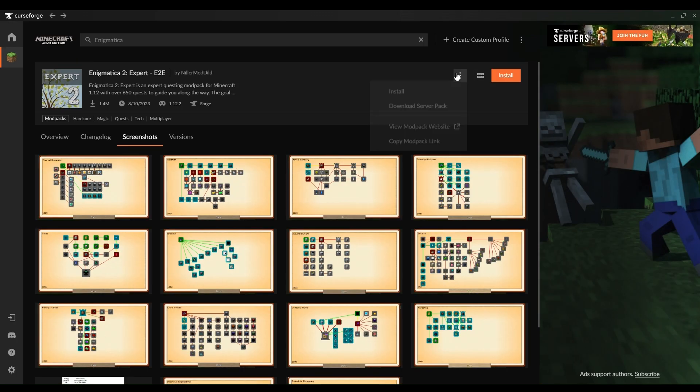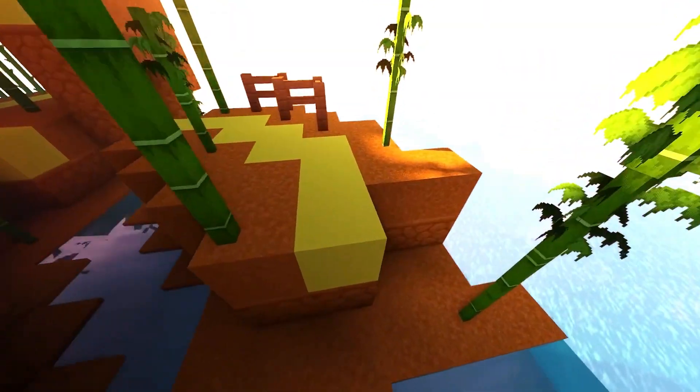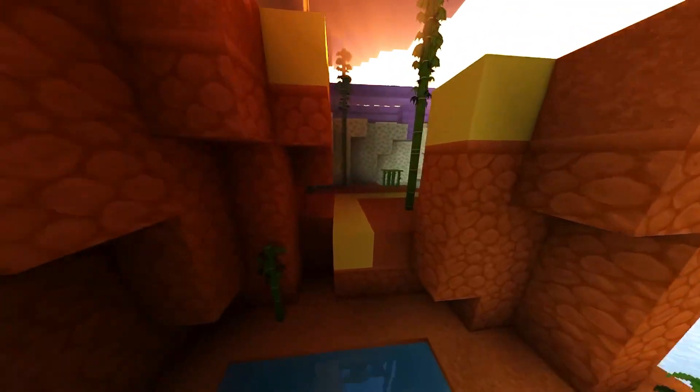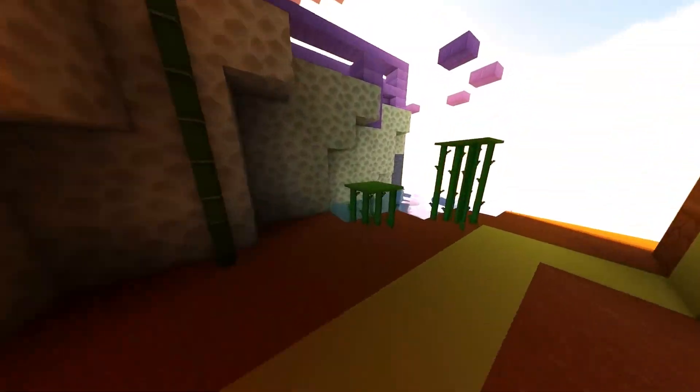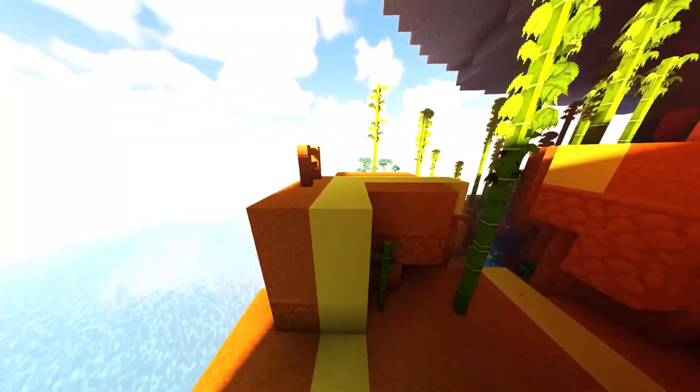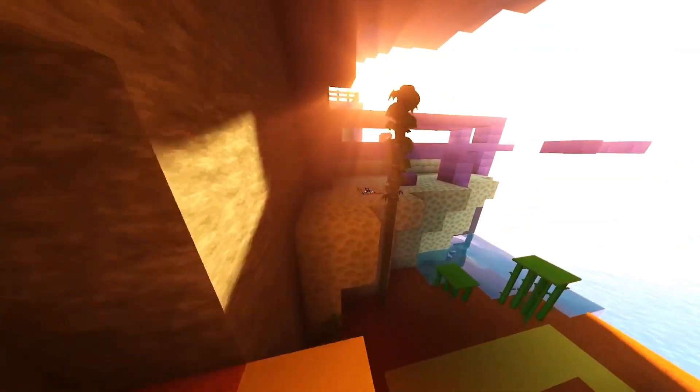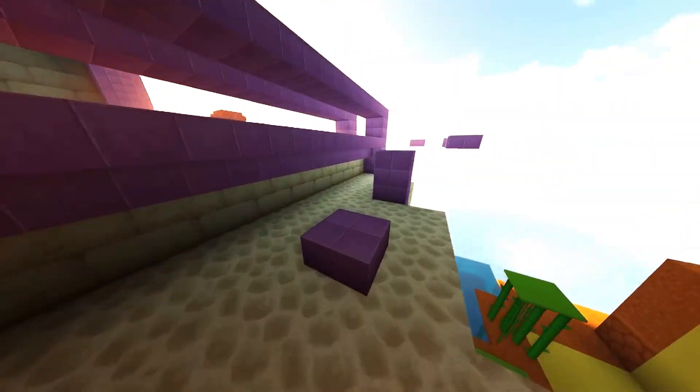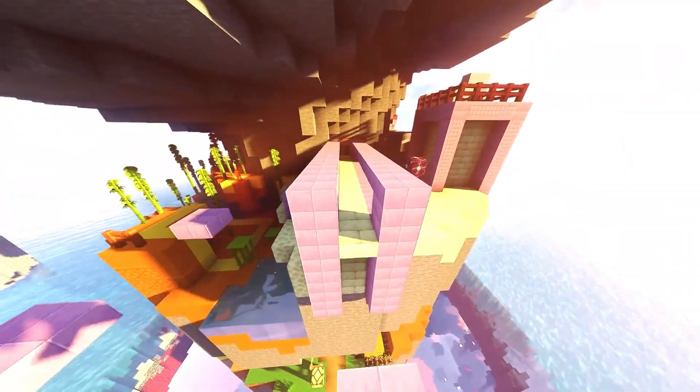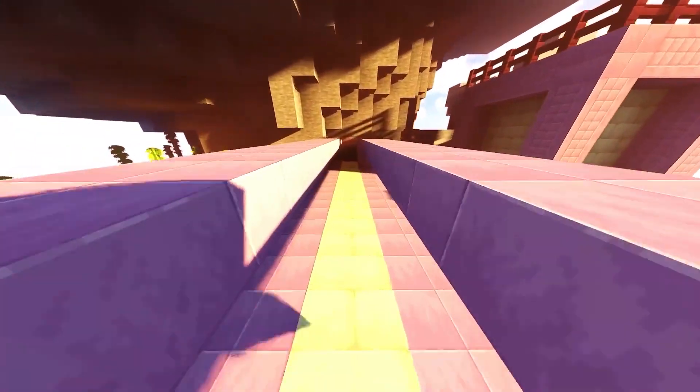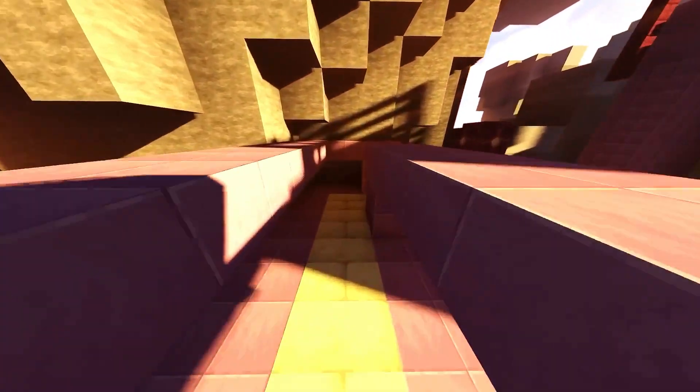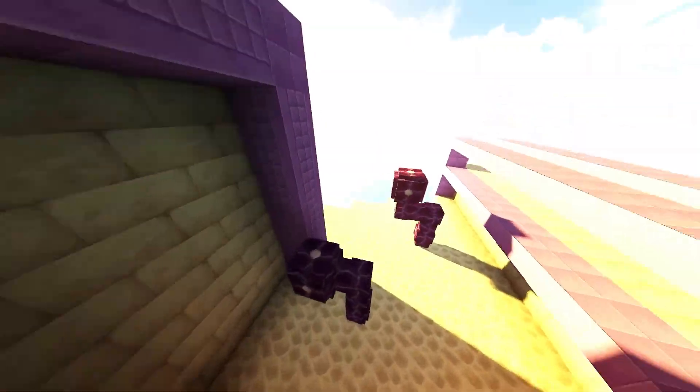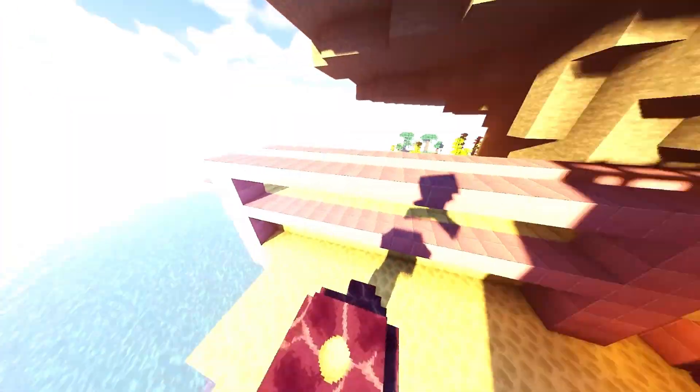Now, you might be brimming with questions like, can I jump into this world from the same ship that hosts it? Or what if I want to decorate this digital canvas with more mods? The answer is a resounding yes. Play from the host machine, personalize by plopping additional mods into the server's mods folder, and adjust the world properties through that all-important server properties file.